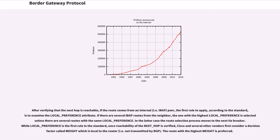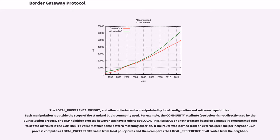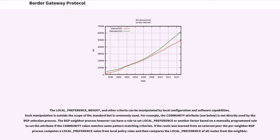While local_preference is the first rule in the standard, once reachability of the next_hop is verified, Cisco and several other vendors first consider a decision factor called weight which is local to the router. The route with the highest weight is preferred. The local_preference, weight, and other criteria can be manipulated by local configuration and software capabilities. Such manipulation is outside the scope of the standard but is commonly used. For example, the community attribute is not directly used by the BGP selection process. The BGP neighbor process however can have a rule to set local_preference or another factor based on a manually programmed rule to set the attribute if the community value matches some pattern matching criterion.